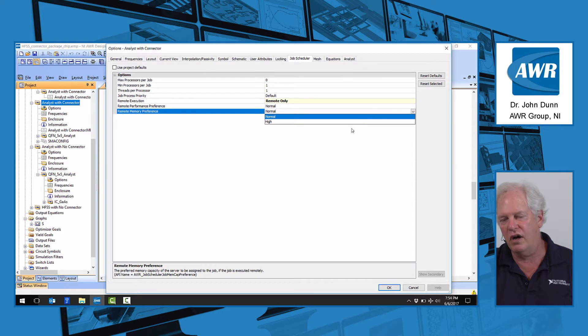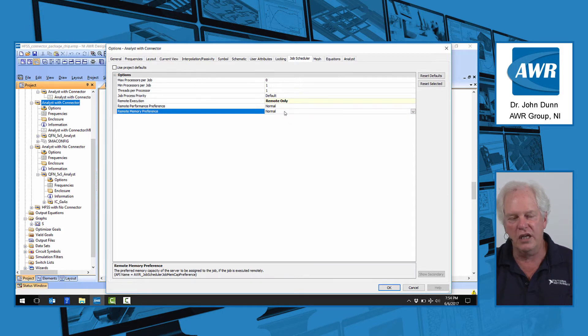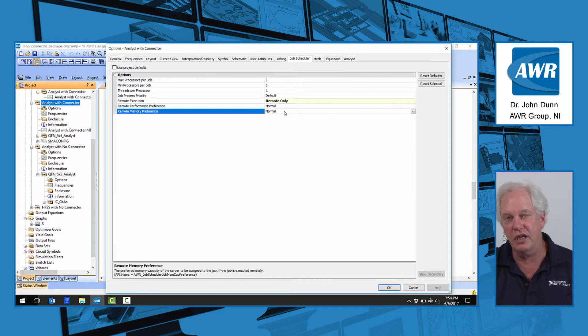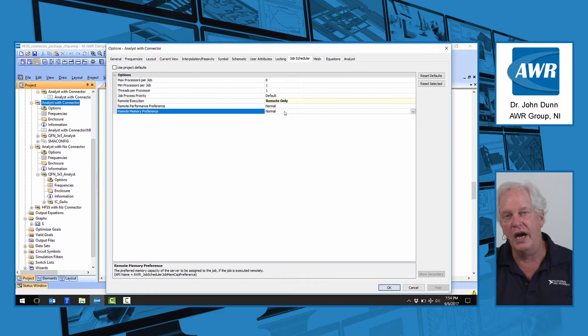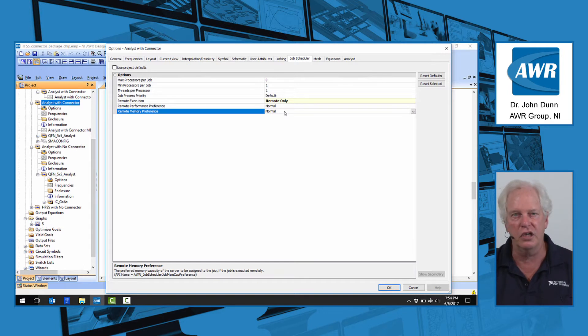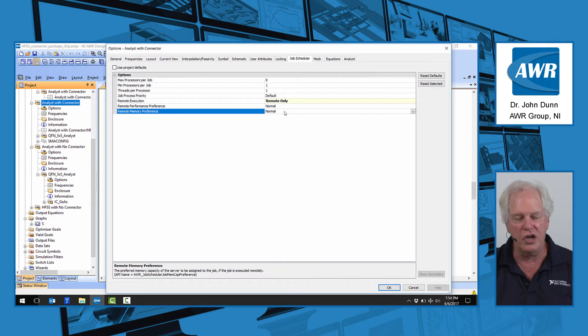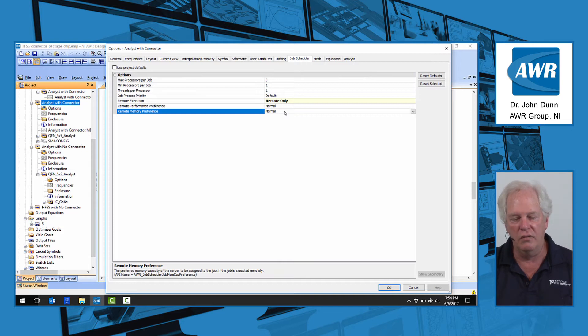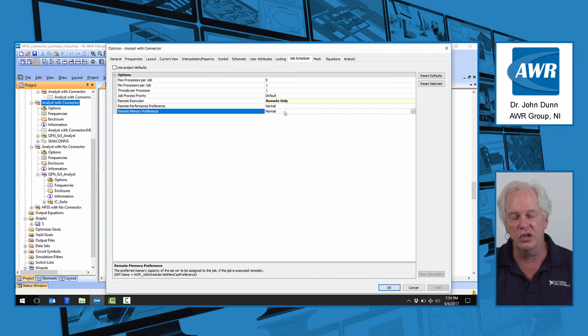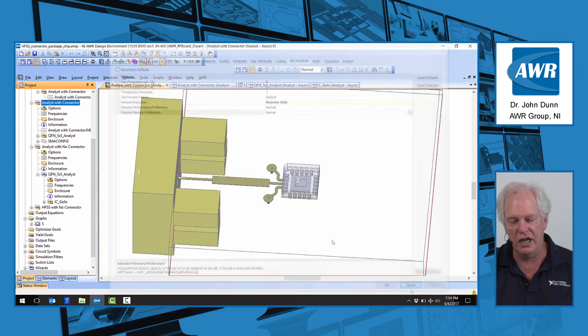When we fire off the job, it will take the job and send it to the machine that has been selected by the job scheduler based on what the IT person who set it up, based on what they thought was the high performance machine, the high memory machine, et cetera. When the job is complete, the data and the S parameters, the log file, et cetera, return to your local machine, and they are saved.